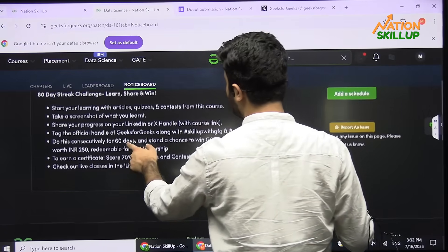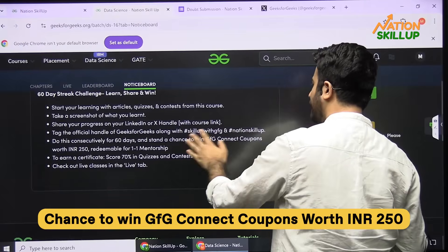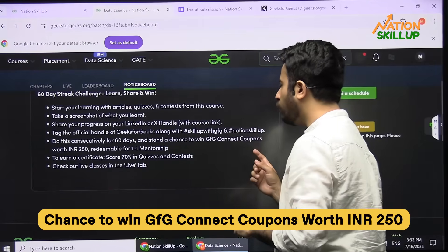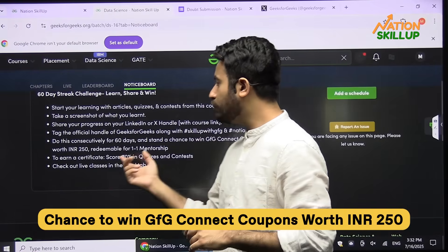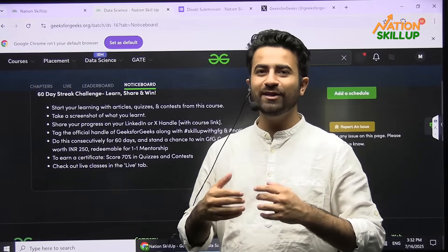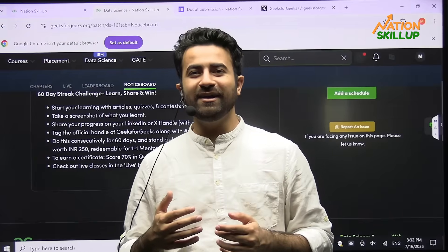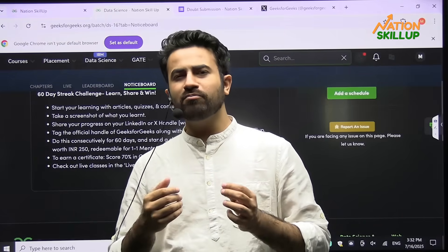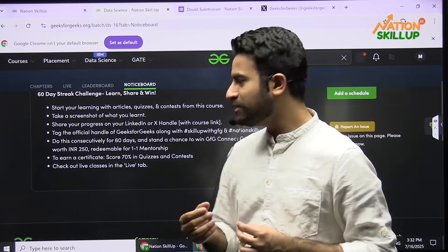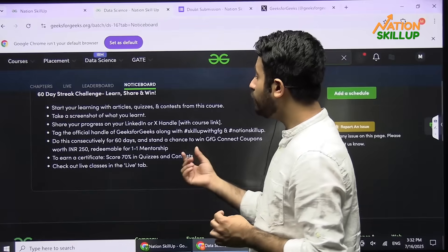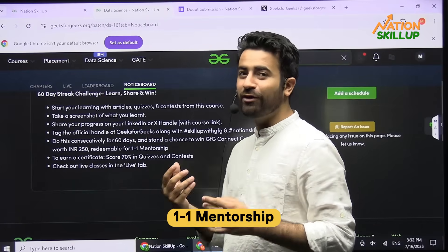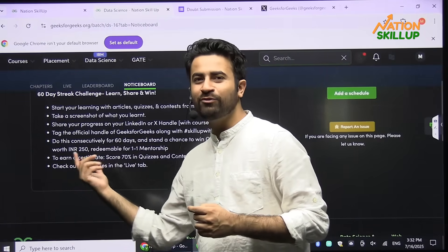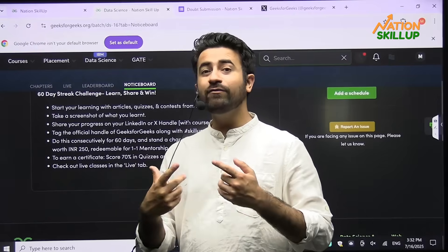Do this consistently for 60 days and stand a chance to win GFG Connect coupons worth ₹250. GFG Connect is a new thing by GFG coming pretty soon — in short, you will get one-on-one mentorship for free using those coupons. This is a very, very nice thing.